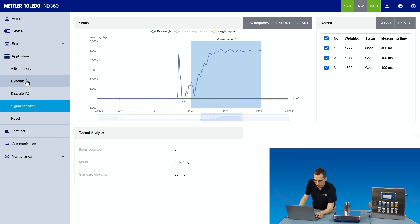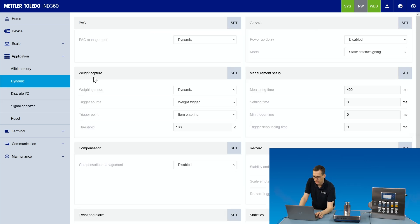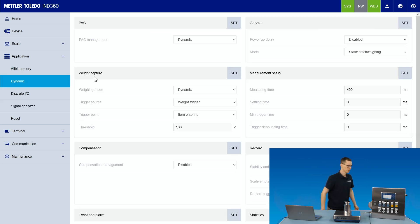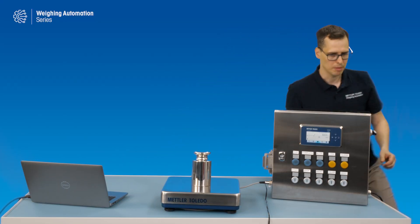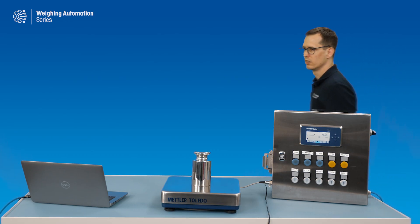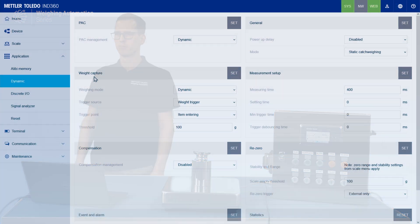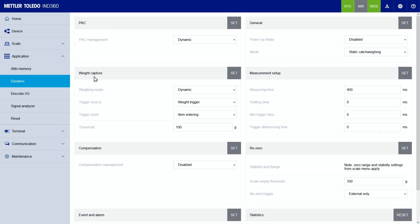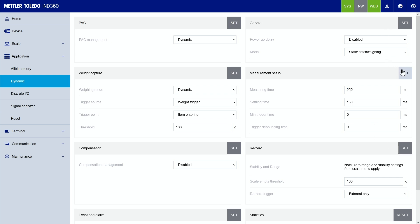So I go back to dynamic, stop the application to change the parameters. So we set a settling time, we need to have 150 milliseconds and probably we can also go down here on the measuring time to probably 250 milliseconds. Let's give that a try.